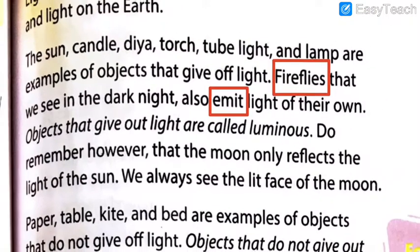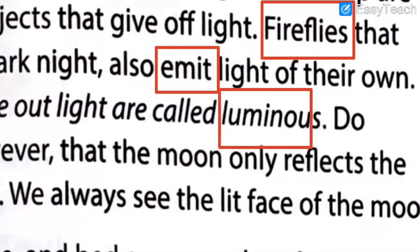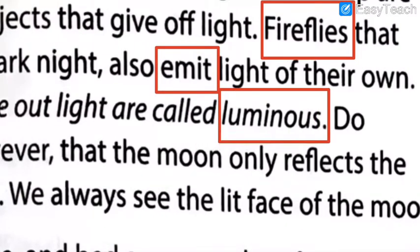Objects that give out light are called luminous. Let us write another hard word — number three: luminous, L-U-M-I-N-O-U-S, luminous. Please write it down. I hope that you have written all these three hard words in the sequence I asked you to write them.